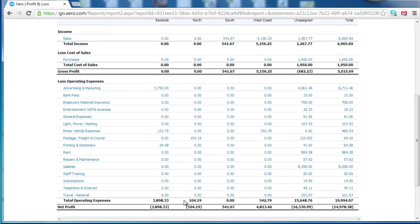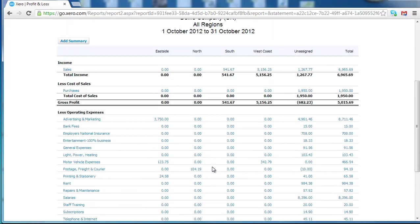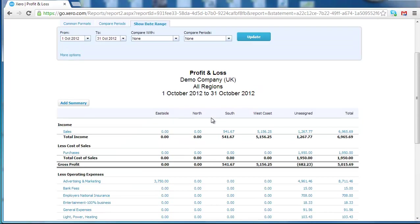And there we've got Eastside's October report. And you can see the reason it was showing a loss potentially was that there's no sales booked against it. So if you think there were definitely sales, we'd then go and look to see if an invoice has been posted that hasn't been allocated.